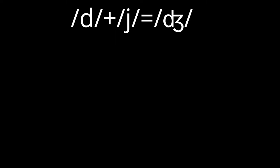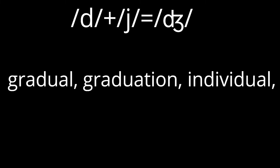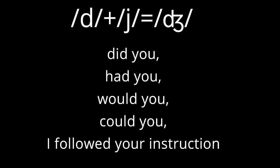d plus y equals j. These are example words and phrases: gradual, graduation, individual, did you, had you, would you, could you, I followed your instruction.